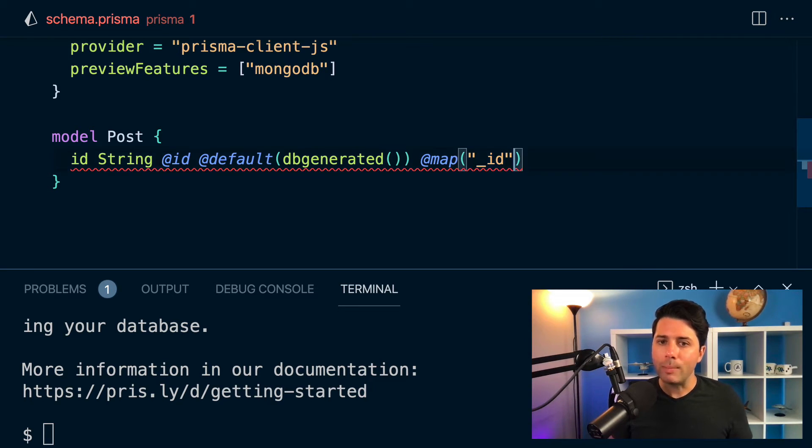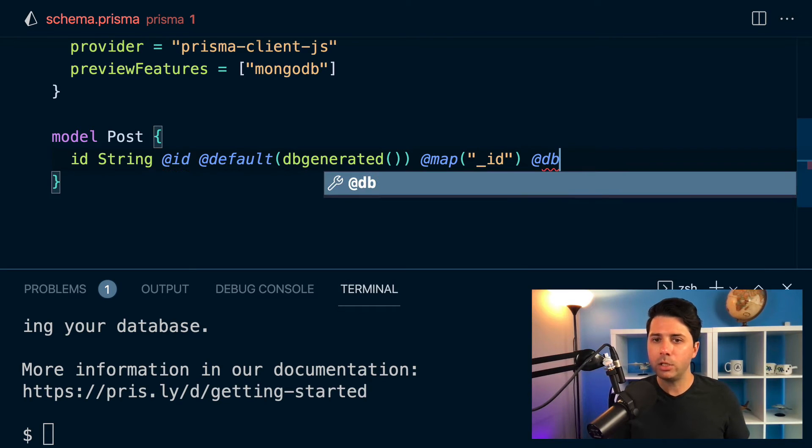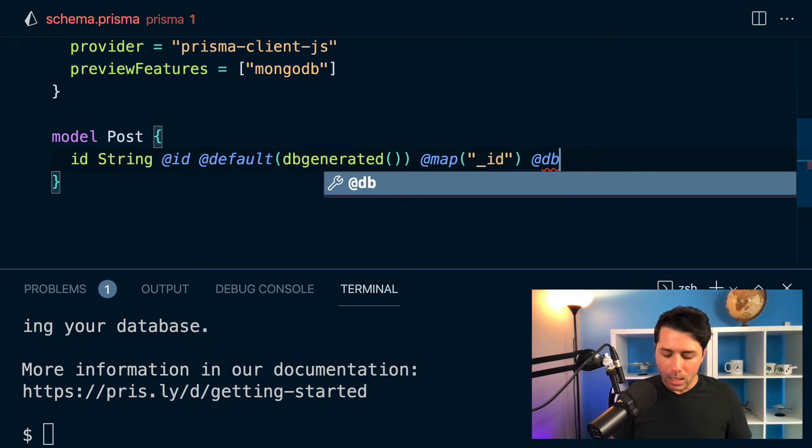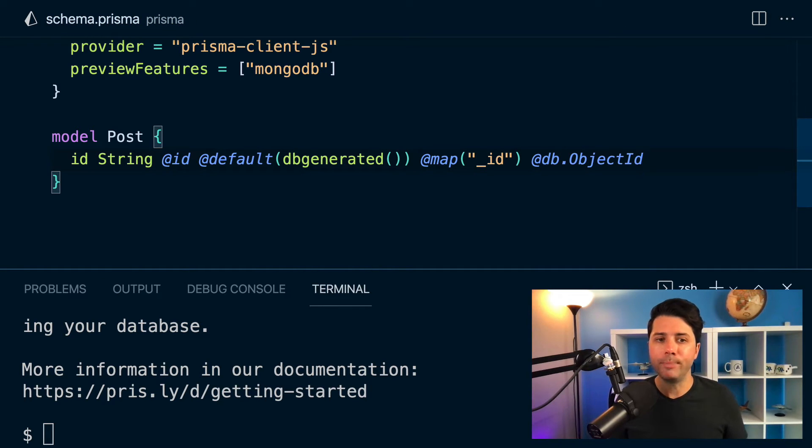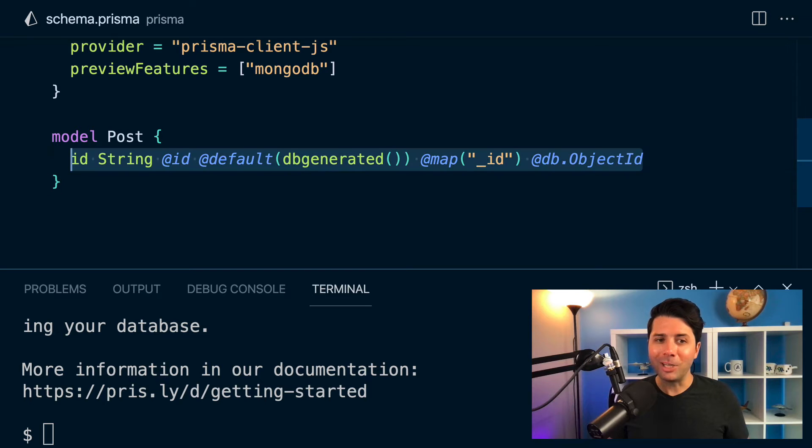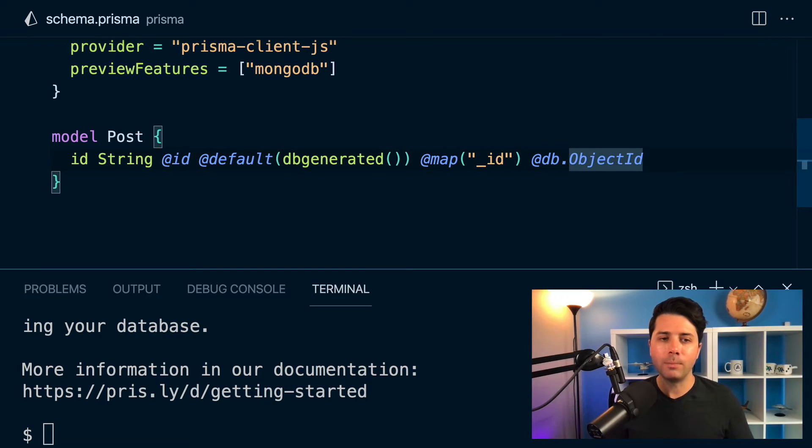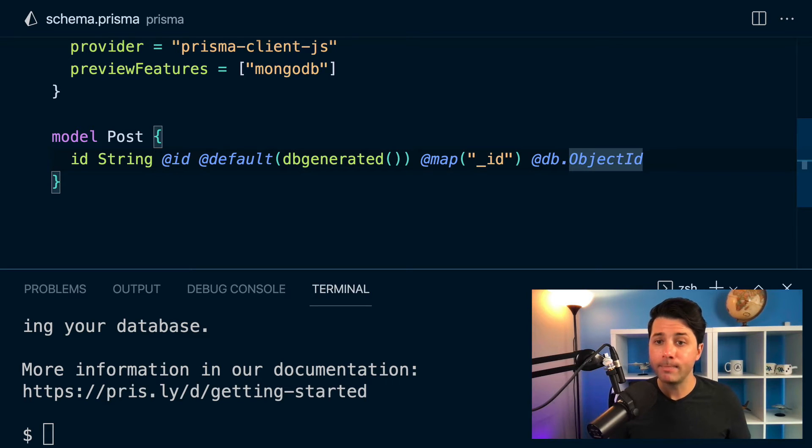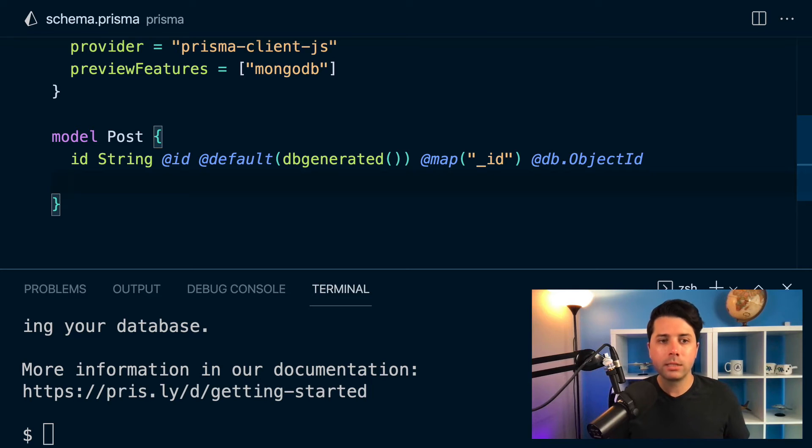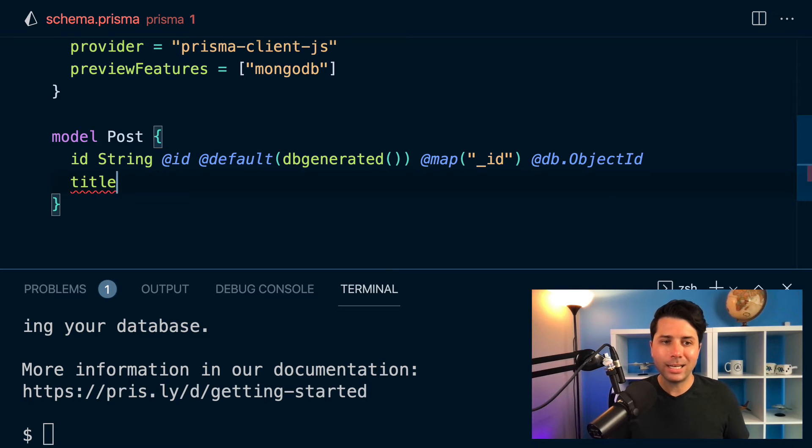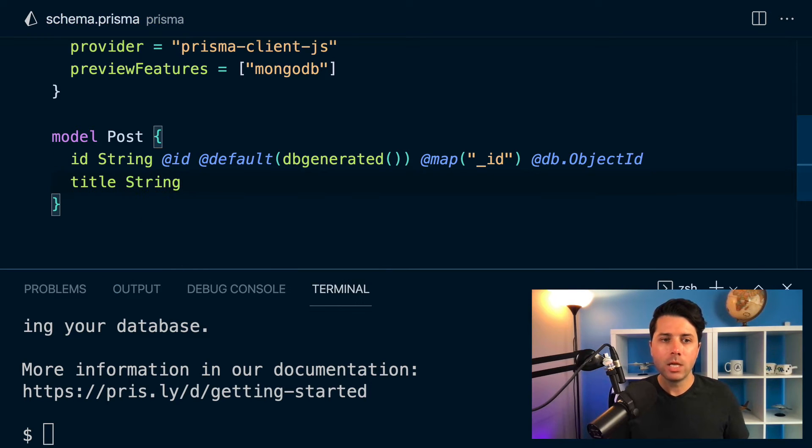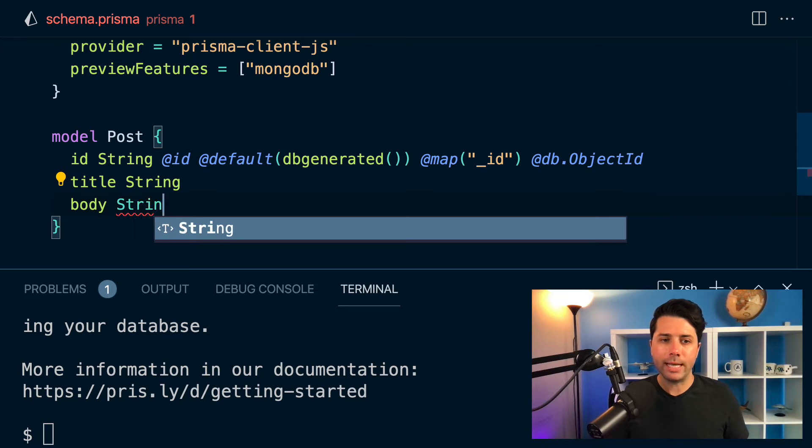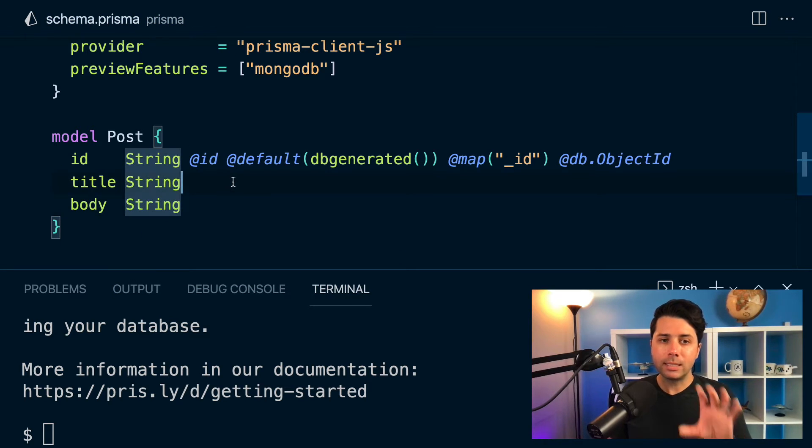We use the map decorator to say that we want to map to something specific in the post collection. And that something specific is underscore ID. And that's because underscore ID is the default that Mongo gives us for our IDs. So we map to underscore ID. And the very last thing that we need to do here is we need to use a native database type and say that we want this to be an ObjectID specifically. So a little bit of a long line here in the first line for our post model. But this is what we need to get our IDs in place. After this point, it's just a matter of putting in the properties that we want, things like a title which will be a type String, and a body of type String as well.